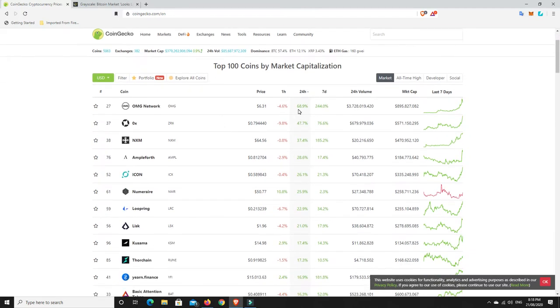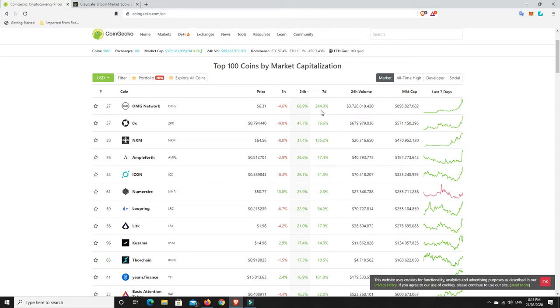OMG network, 68% in 24 hours. It's up 244% in seven days. That's to do with Tether getting on board, but still 244%. Jeez, I wish I had some OMG. I don't, unfortunately.